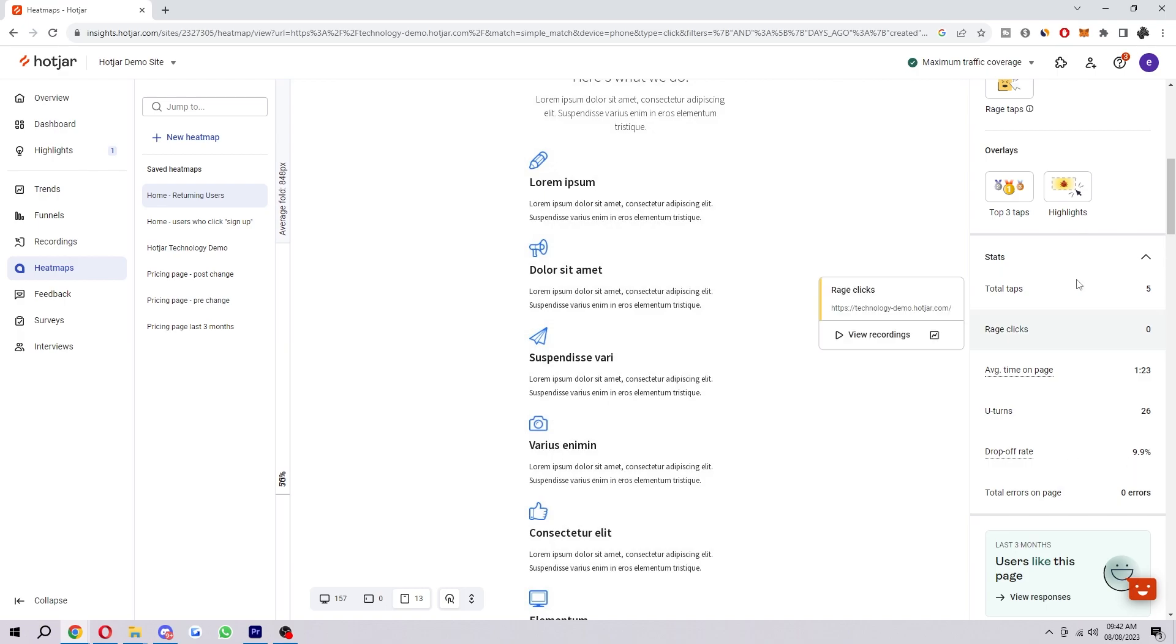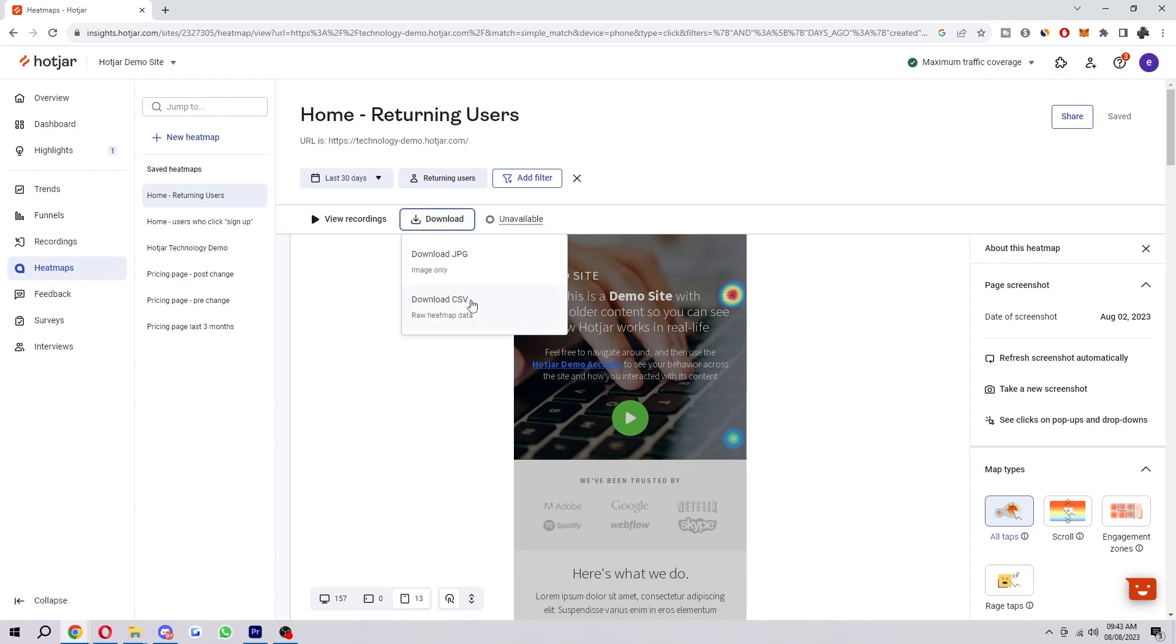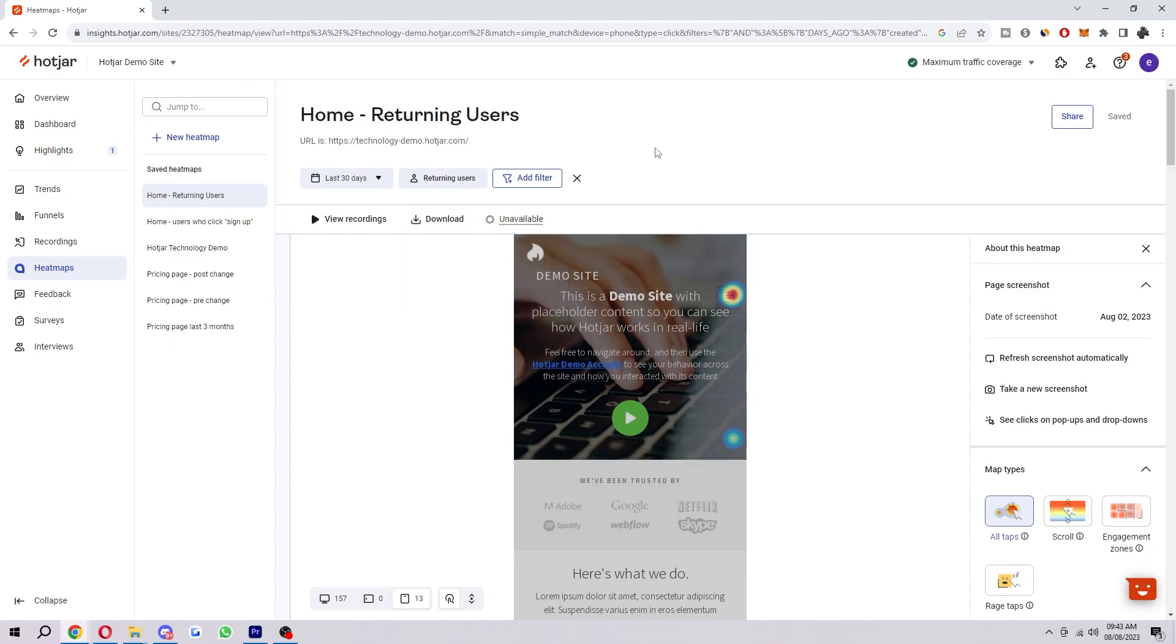You can use this to see what's causing people to actually click down here and again you can just check the stats they will change for each site so we can choose whichever heat map we want and we can also download the heat map so we can download it via JPEG or CSV so we can get the image or the raw heat map data which is really cool and that can be really useful.